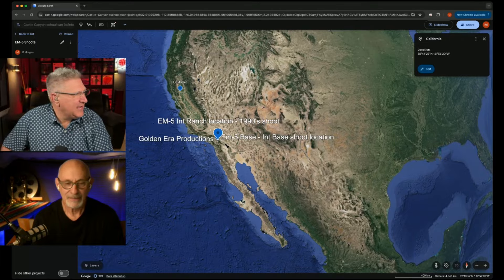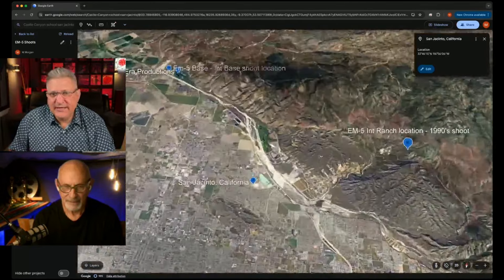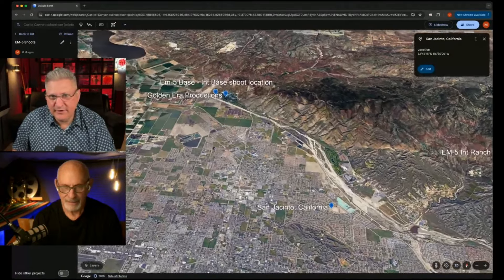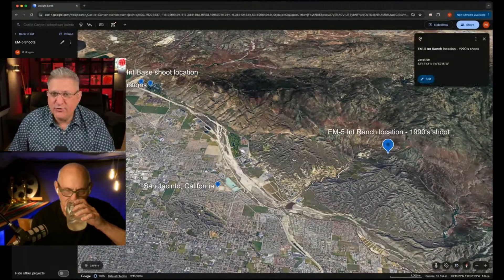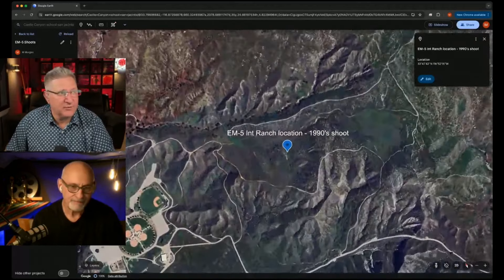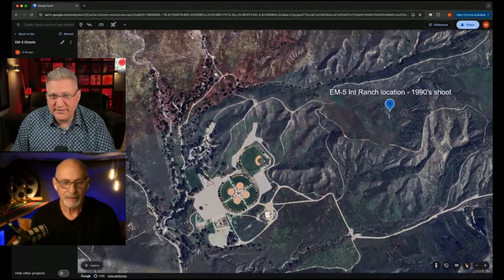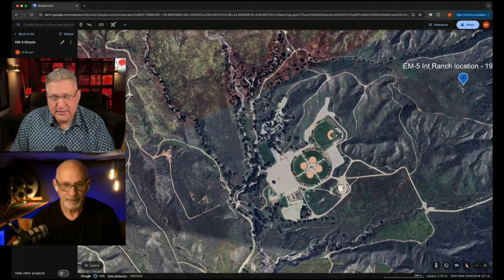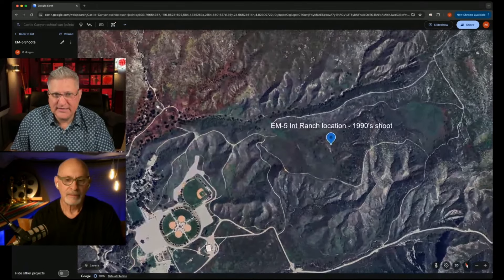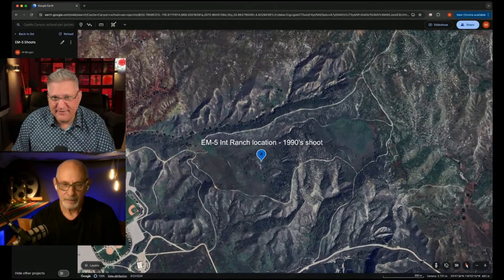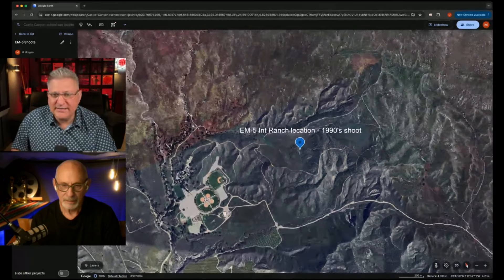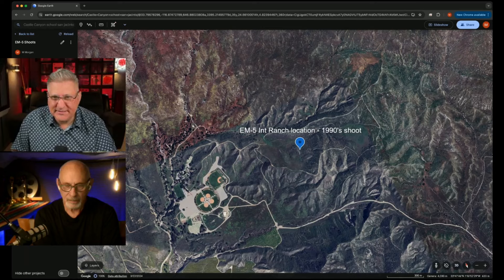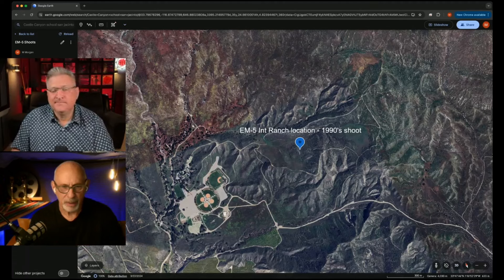Here's a map of the United States — you can see California on the western end. There's a town called San Jacinto, which lays right below the Int Base. Golden Era Productions is right there. The first time we shot EM5, we shot it at a place called the Int Ranch — where all the kids of Sea Org members at the international headquarters went to school. This complex was called the Int Ranch; it's now owned by the Soboba Indians and no longer belongs to Scientology. The whole village for the film was set up in this area, which was pretty secluded with little hills all around it.